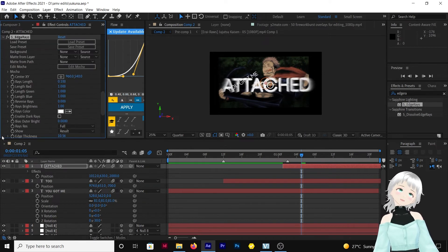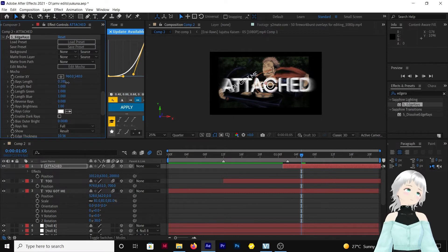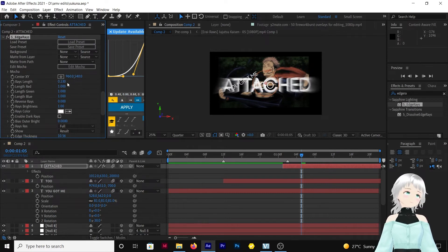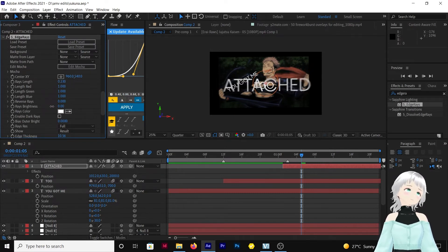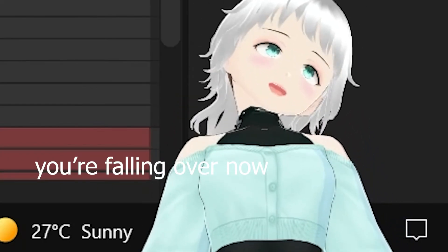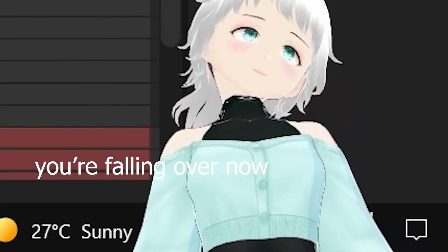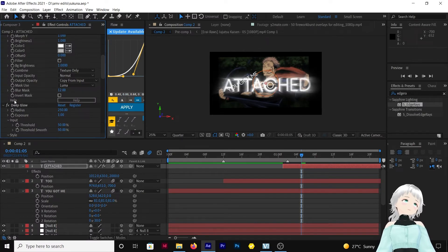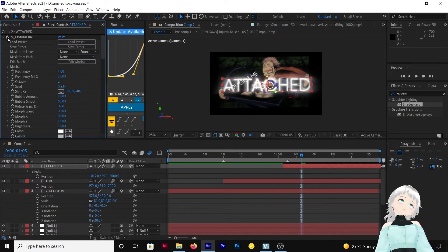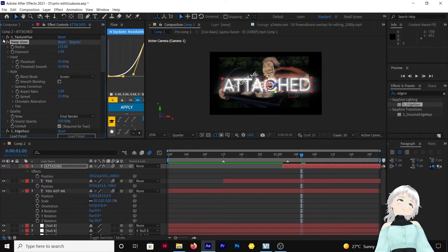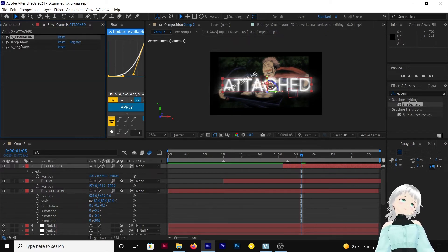Let me try fixing the Edge Rays first. There — let me see. I think this looks good enough. Here, add another Deep Blue. I'll reduce this Deep Blue — it's too strong. Then copy and paste this to the other layers.